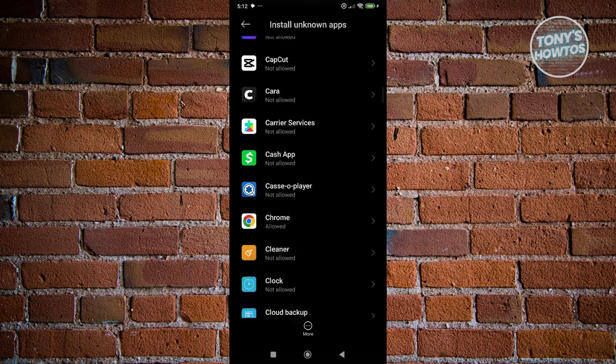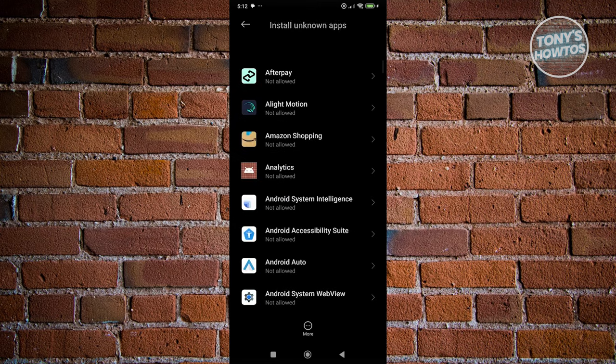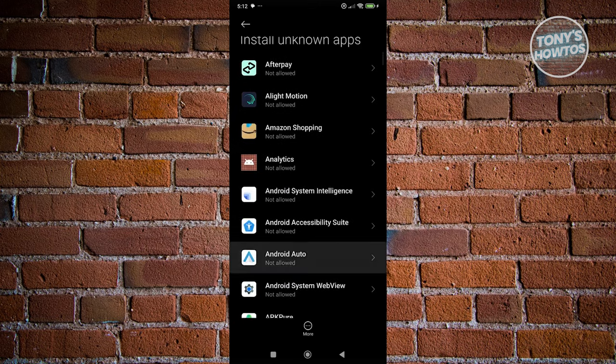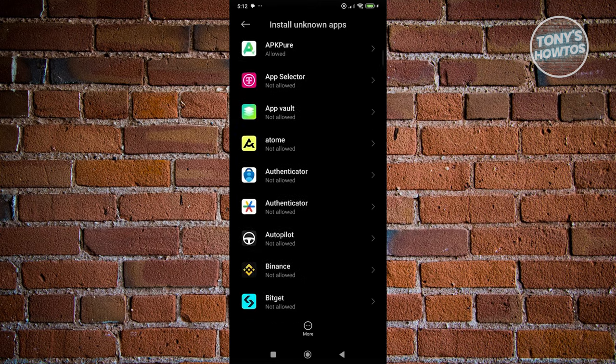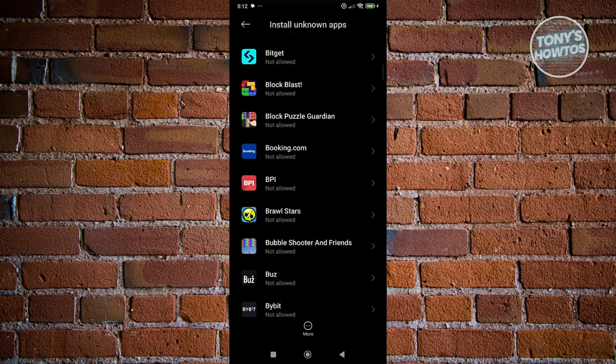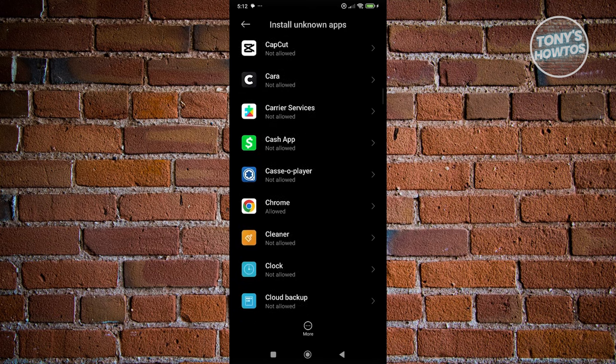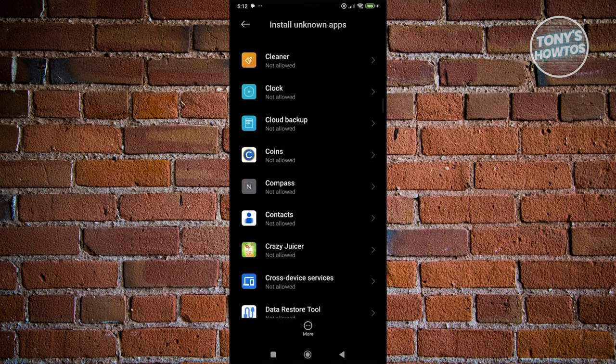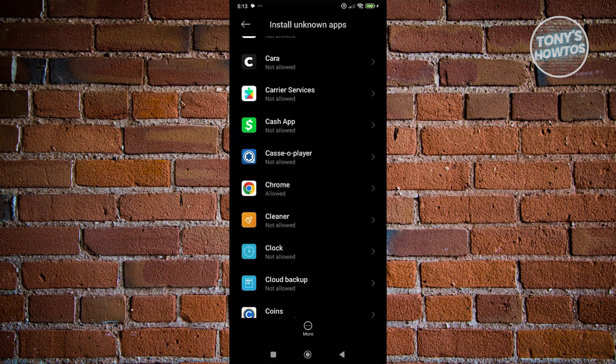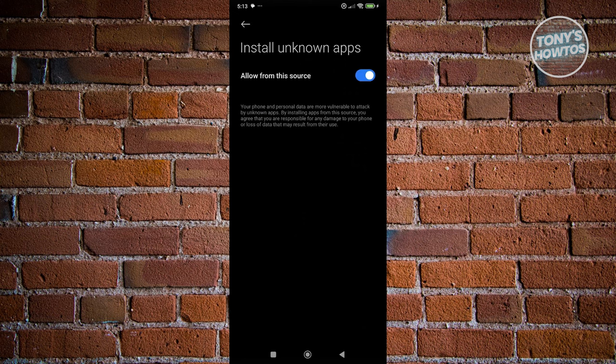If you can't see it immediately here, you could go ahead and go back here. Let's just search for it real quickly. Let's go and click on Chrome. And from here, you want to make sure that you allow from this source.